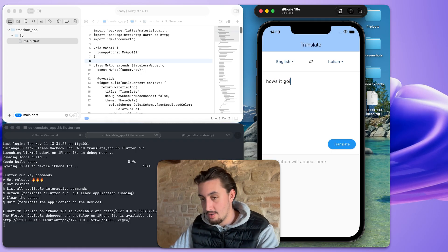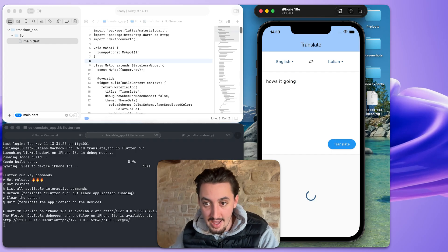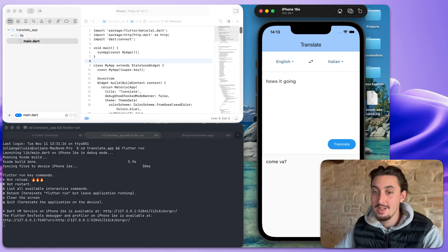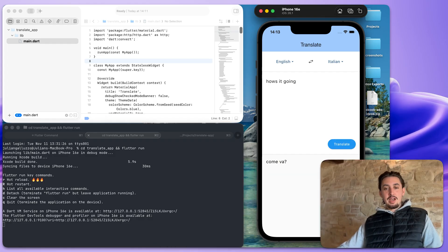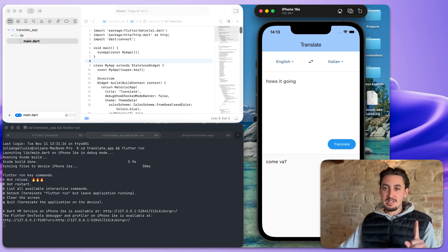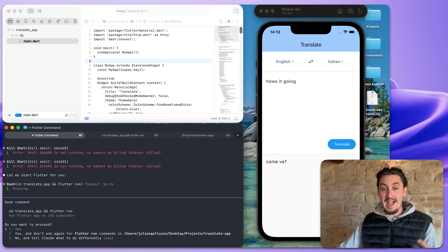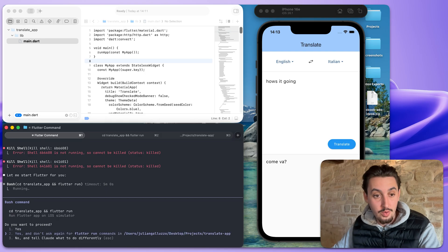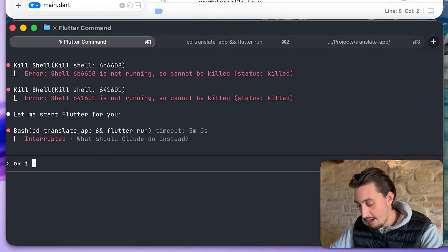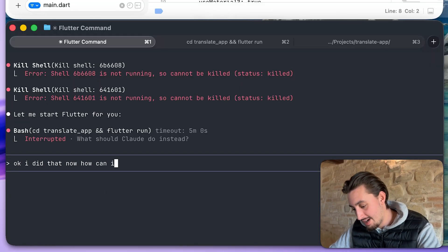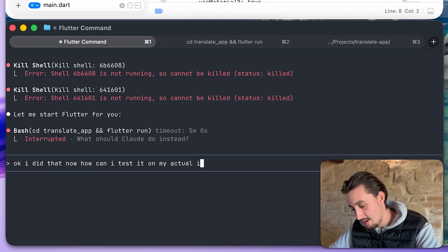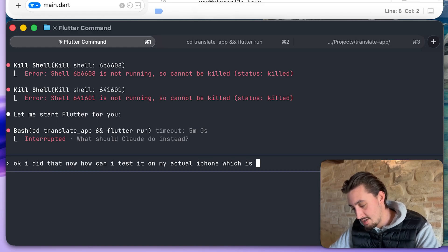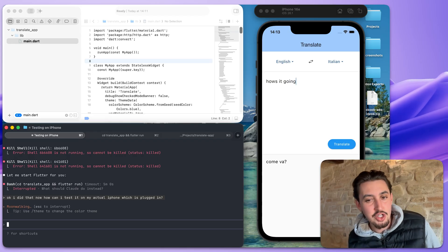So now if I do English to let's just say Italian and I say, how's it going? It should give me come va. Look at that. We have this working. One more thing that I want to do just because I'm excited is I want to see if there's a way that I can test this on my actual phone. So I'm going to let it know.